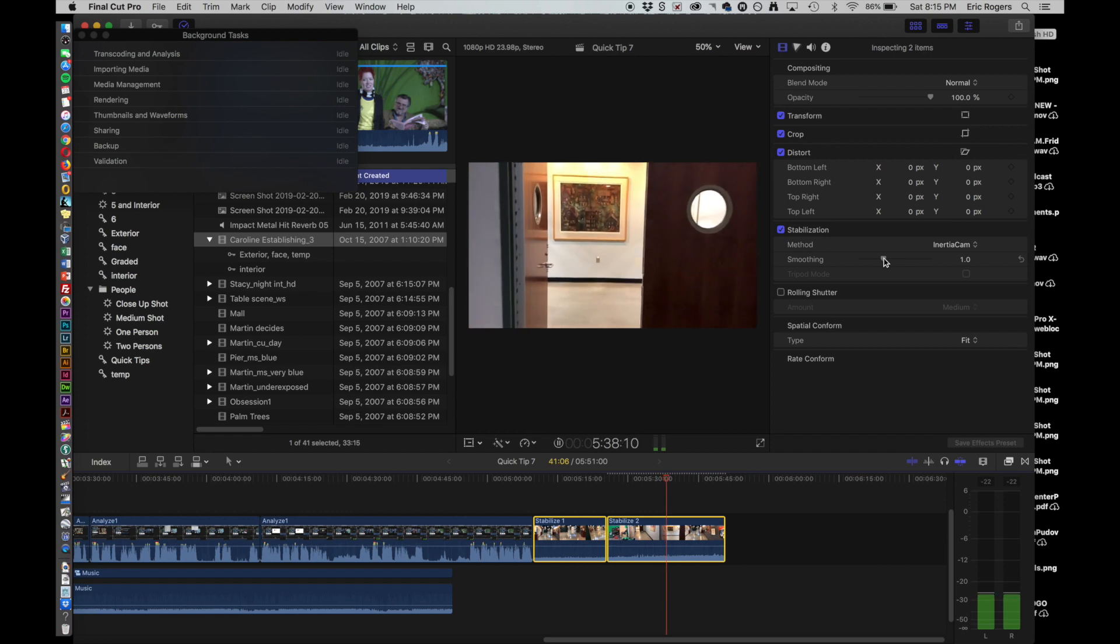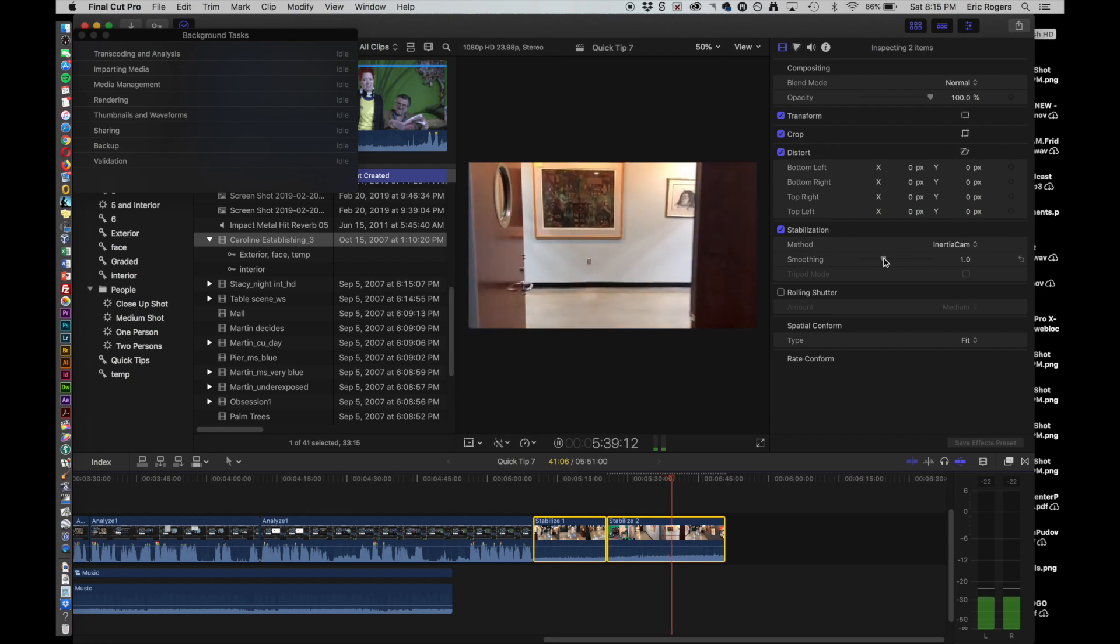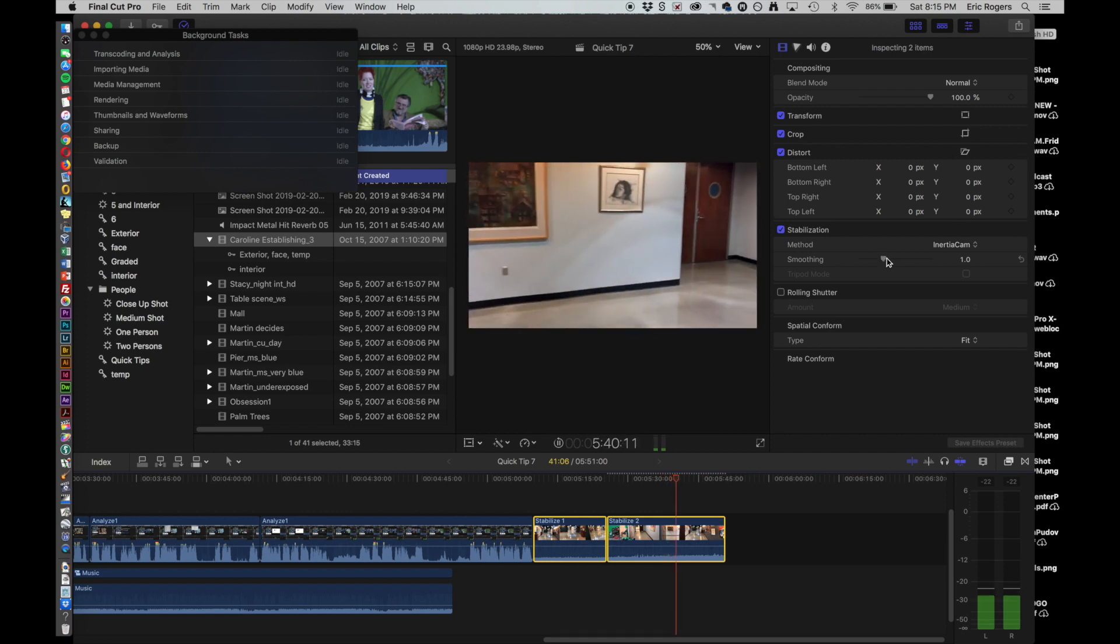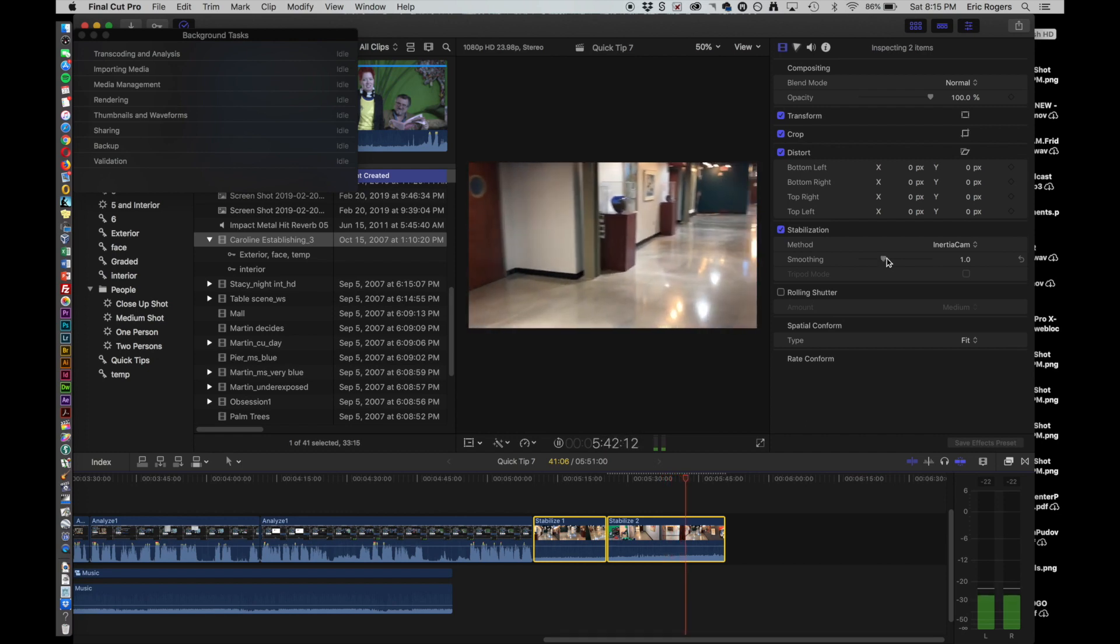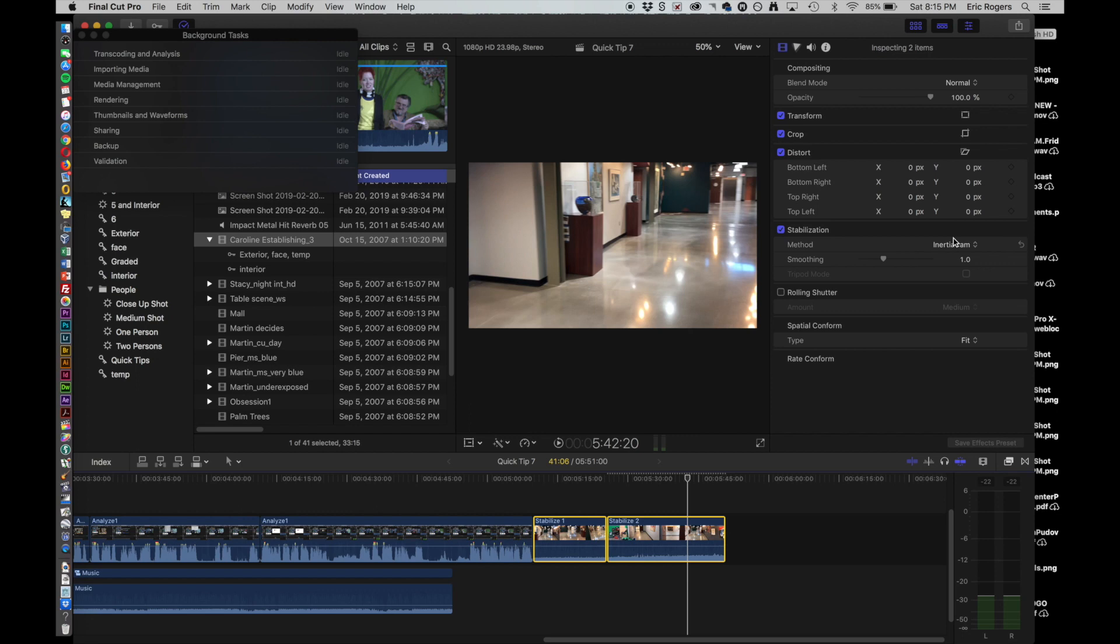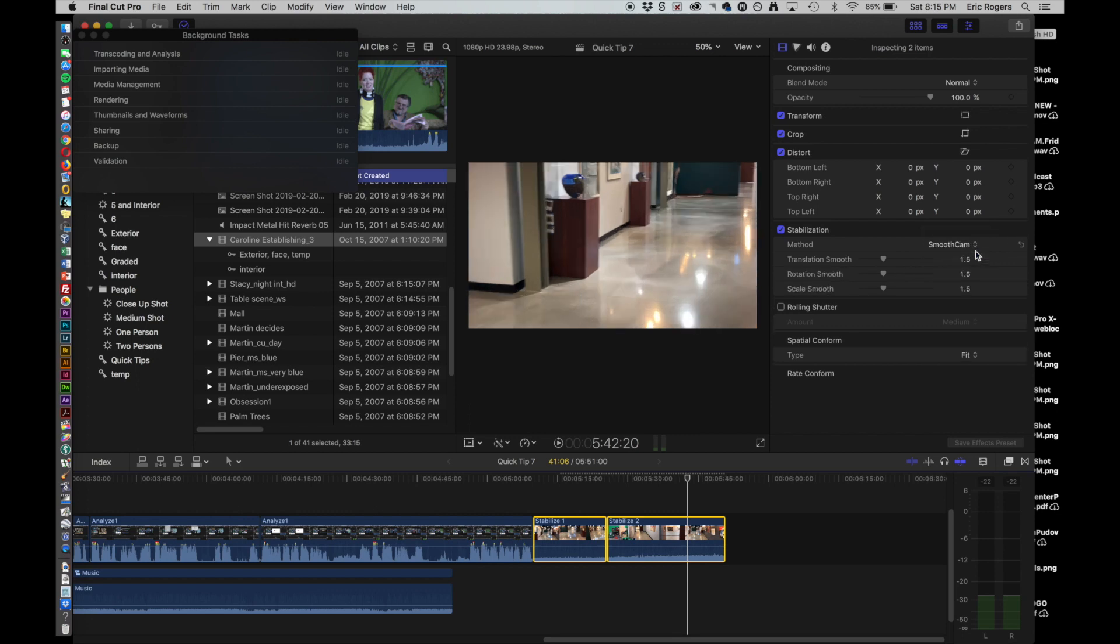And I can actually adjust the amount of smoothing going on. Now let's switch it over to Smooth Cam. Smooth Cam, I actually get more options. I can take the rotation smoothness all the way down if I want, and maybe change the scale smoothness a little bit.